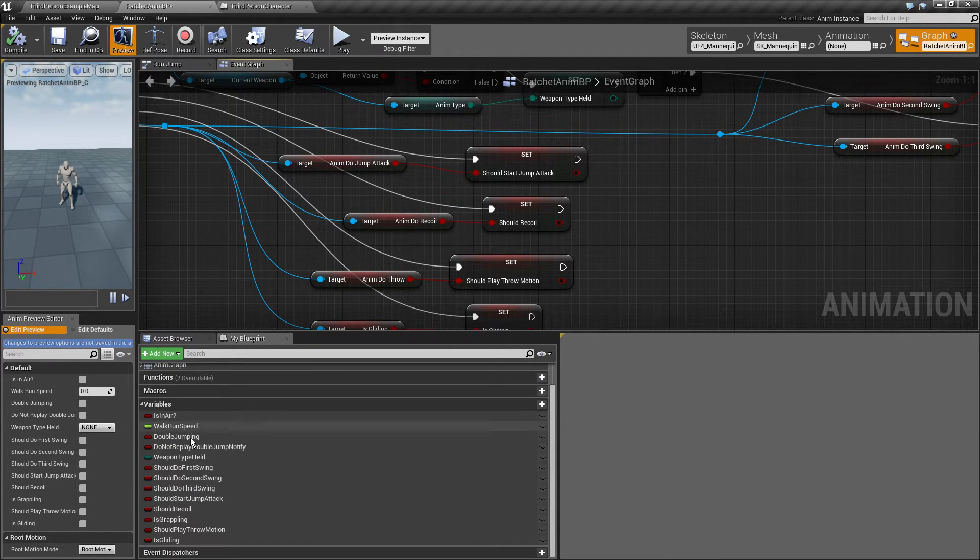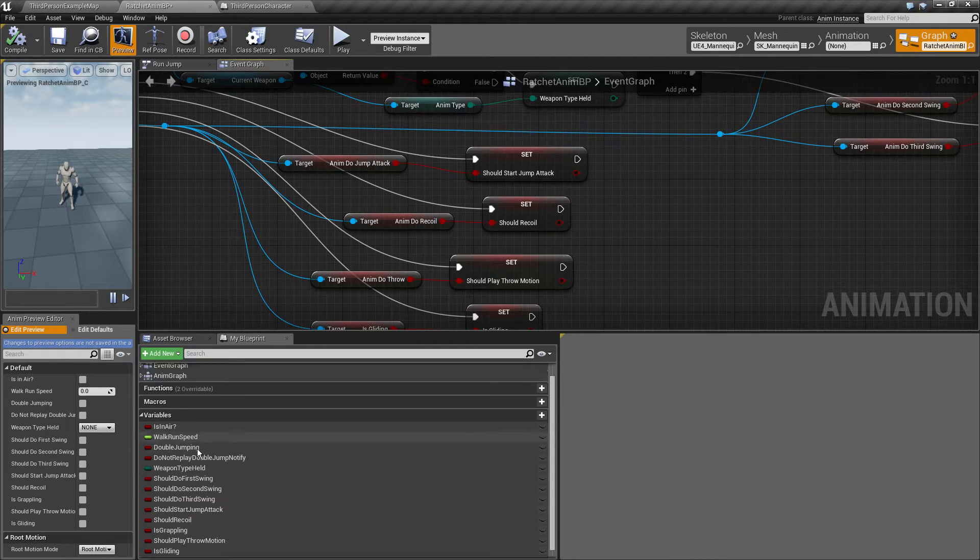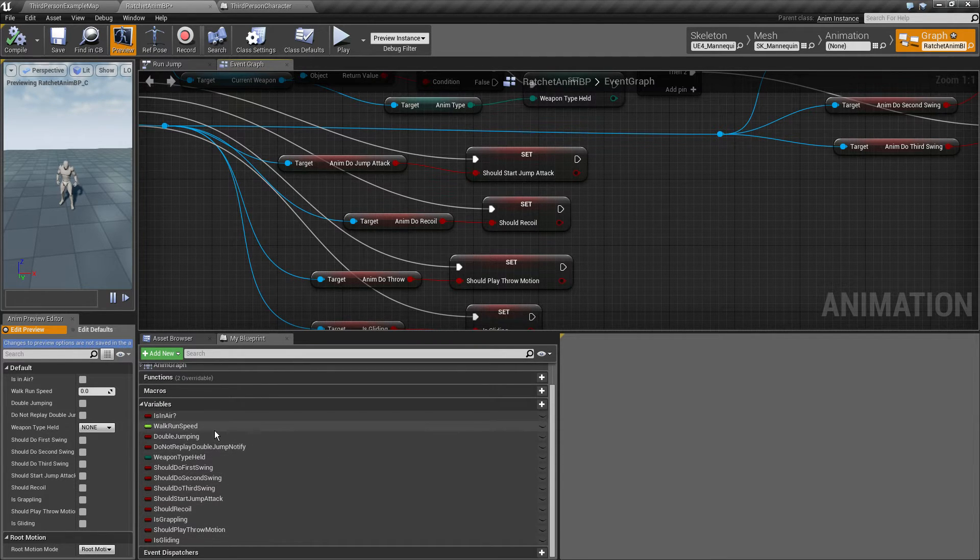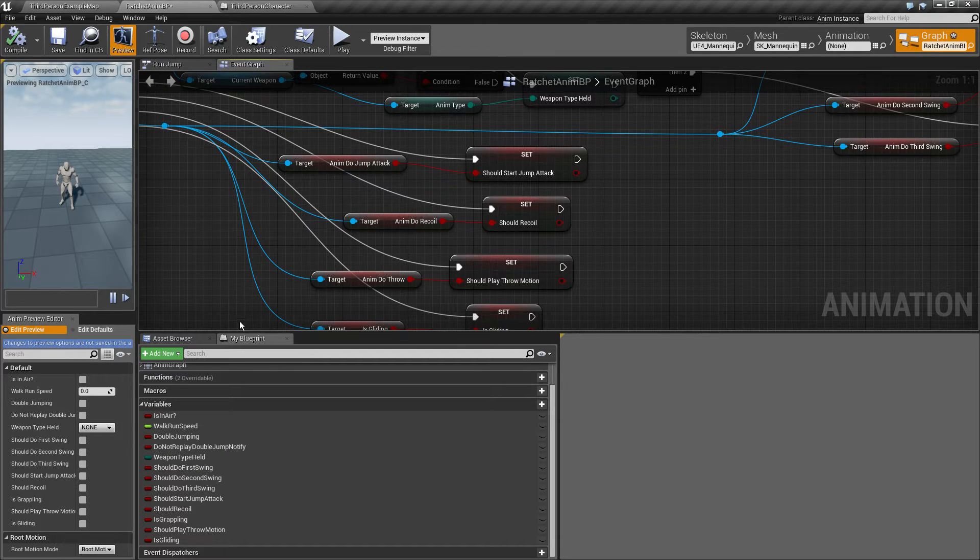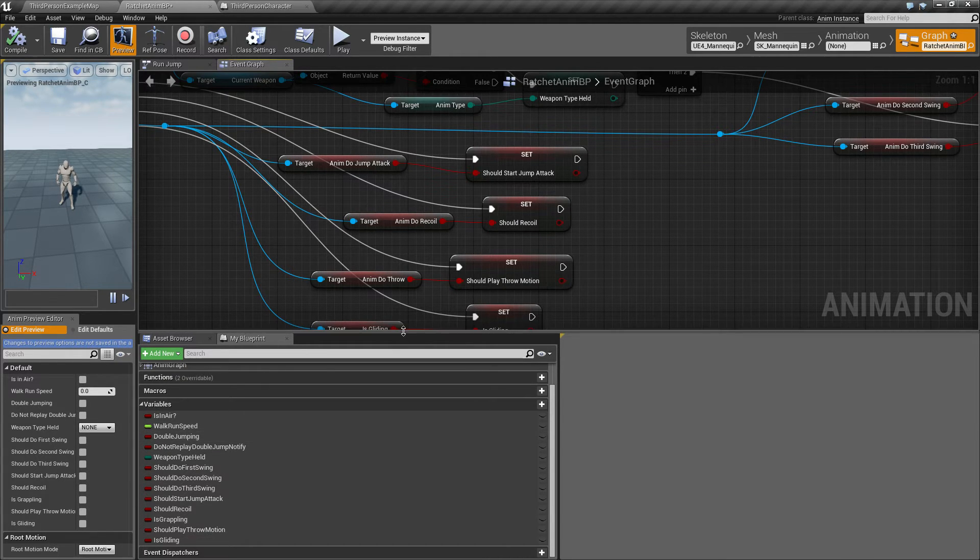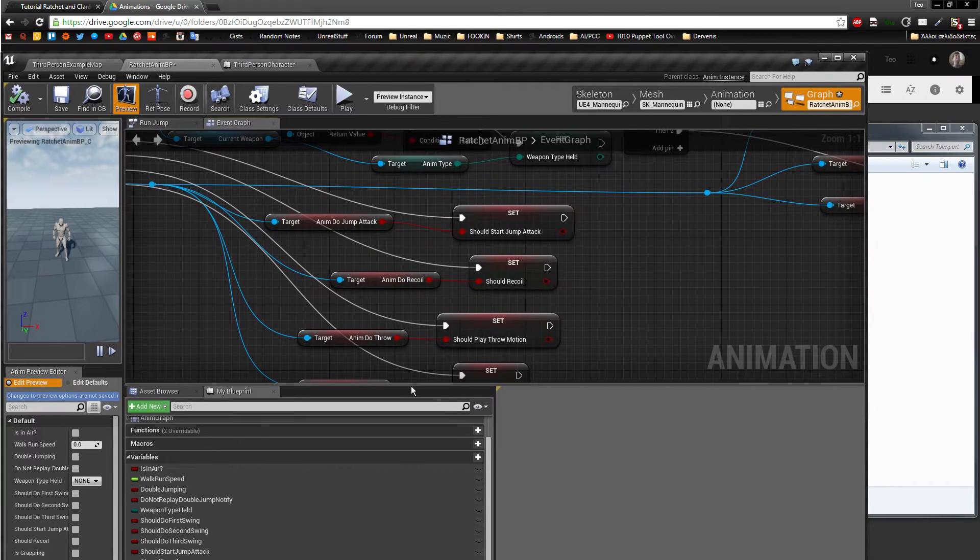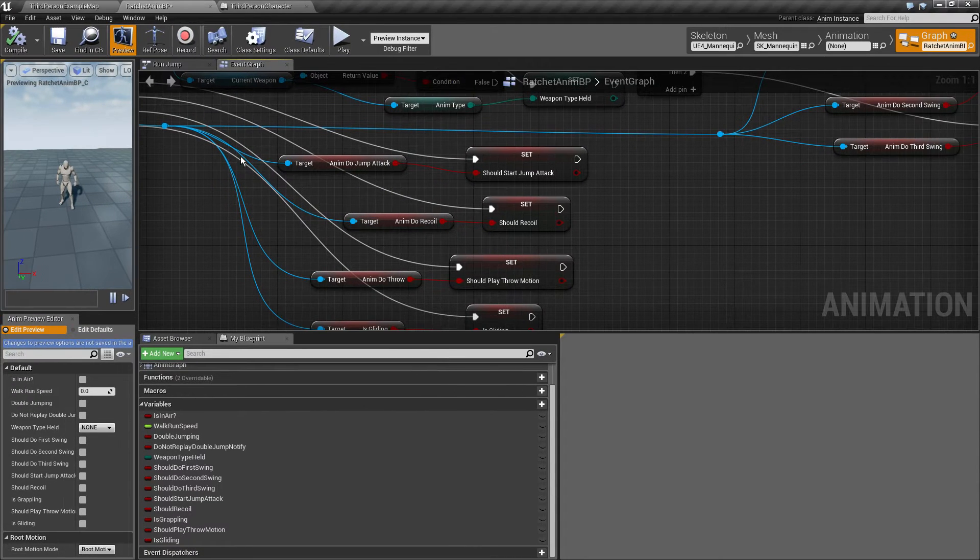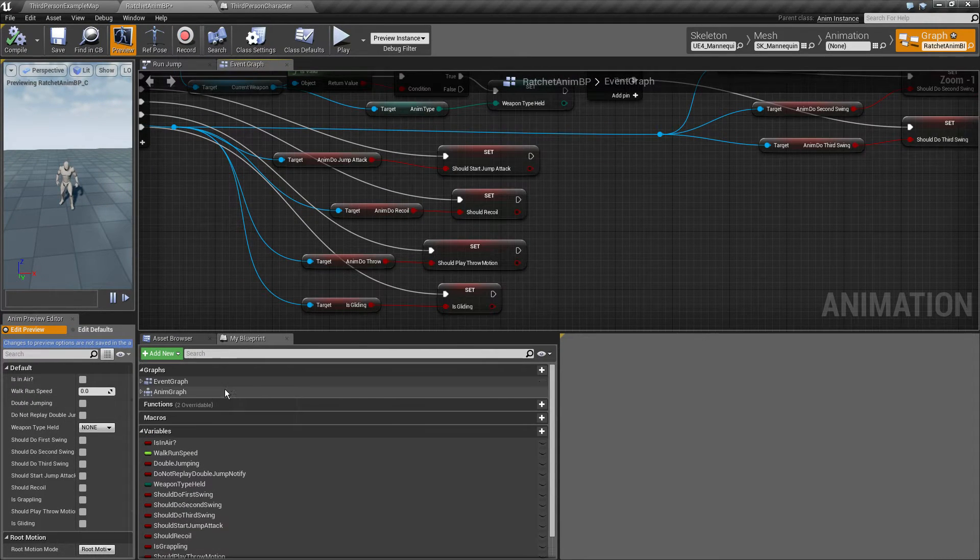If we can do a jump attack, if we should recall, if we should play throw motion like on the globe when you throw grenade, if player's gliding, the first second third swing combo when doing the axe thing, swinging around. And these are all of them. We're not going to use all of them in this tutorial.